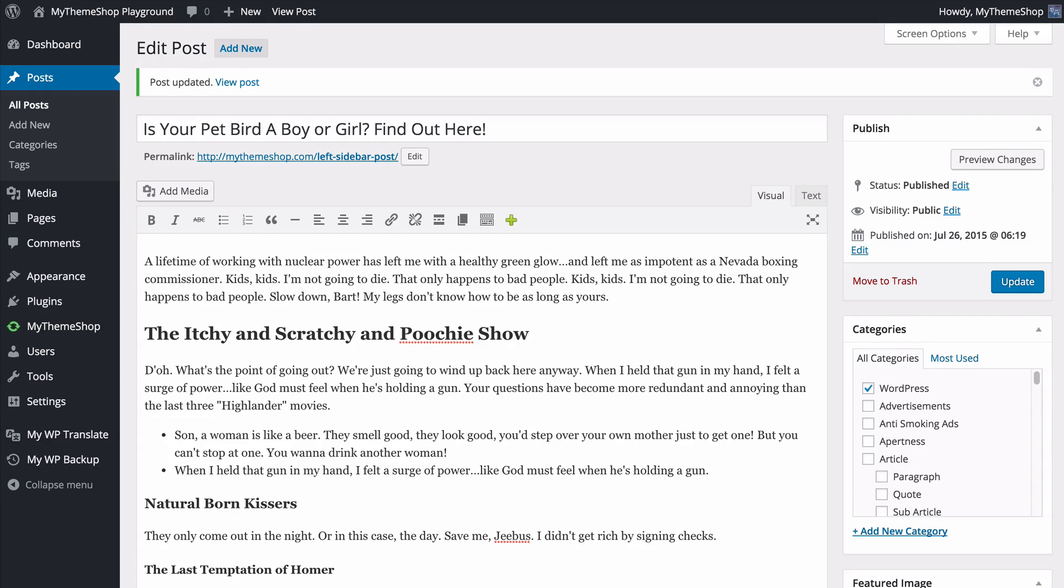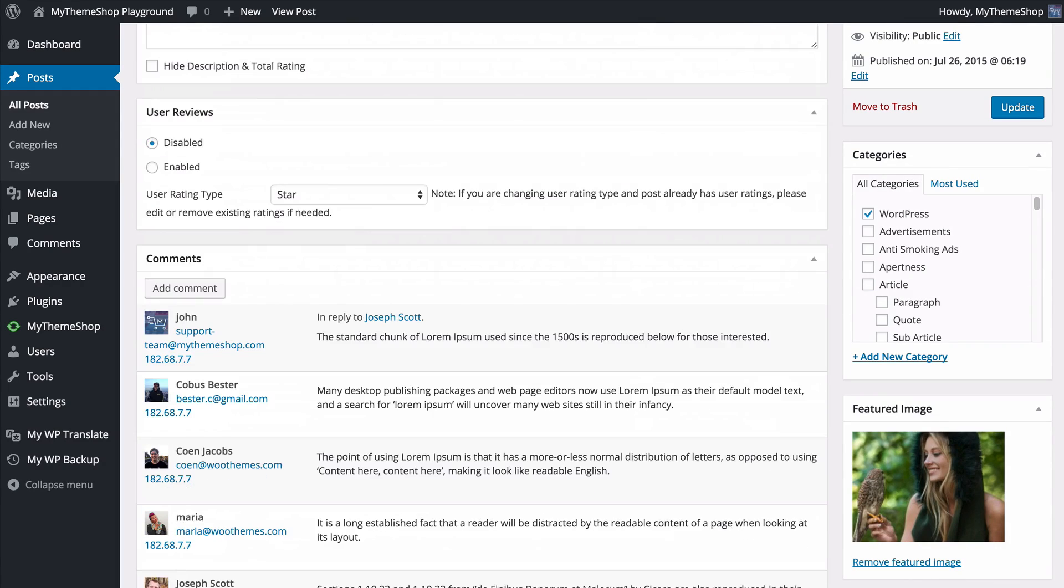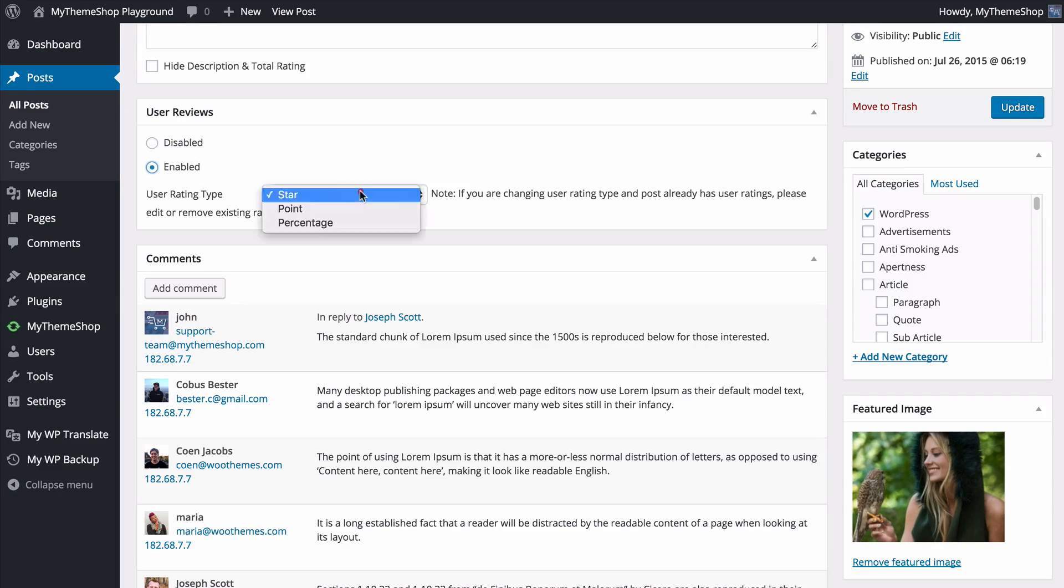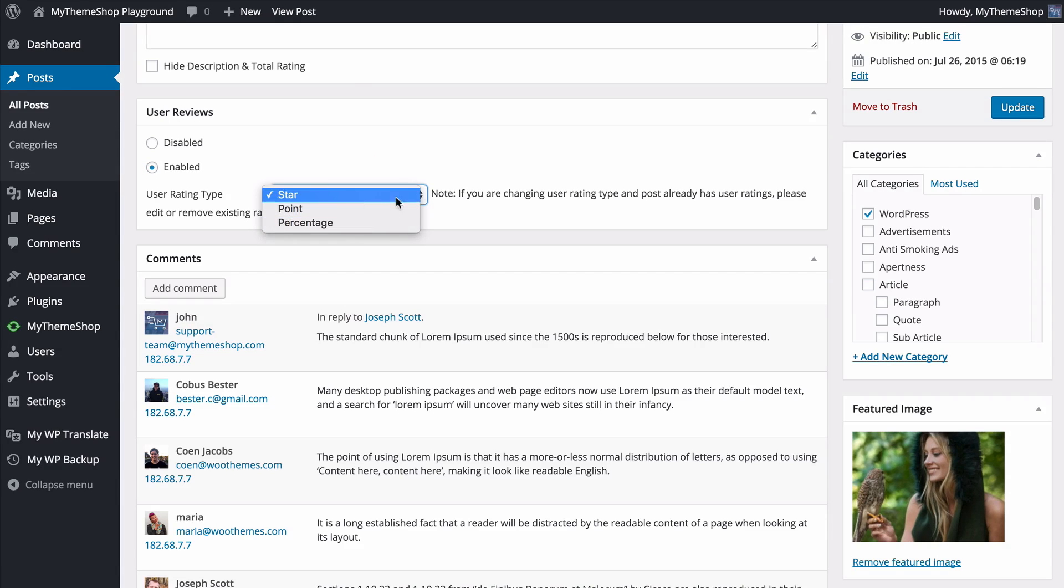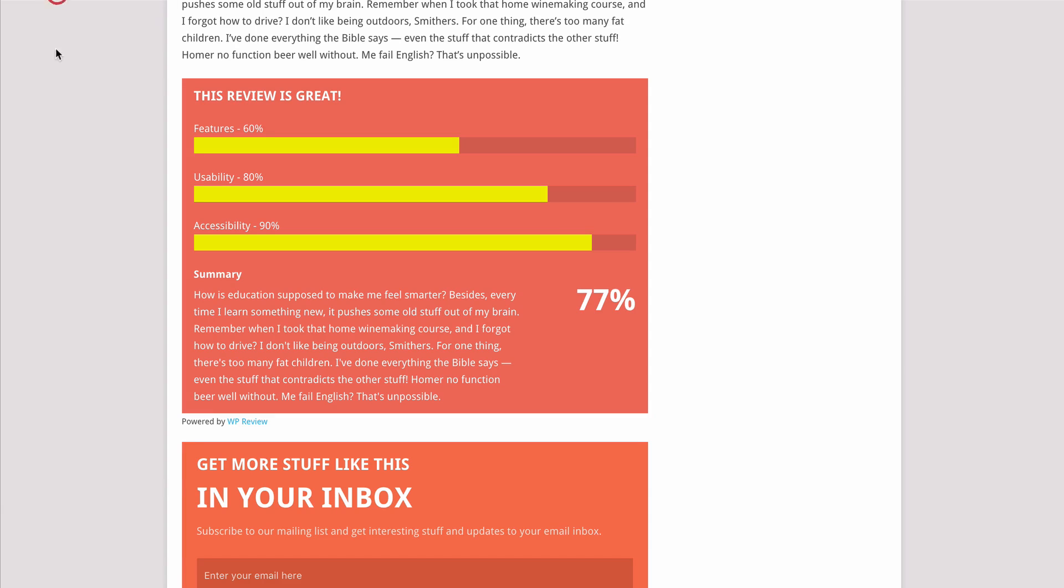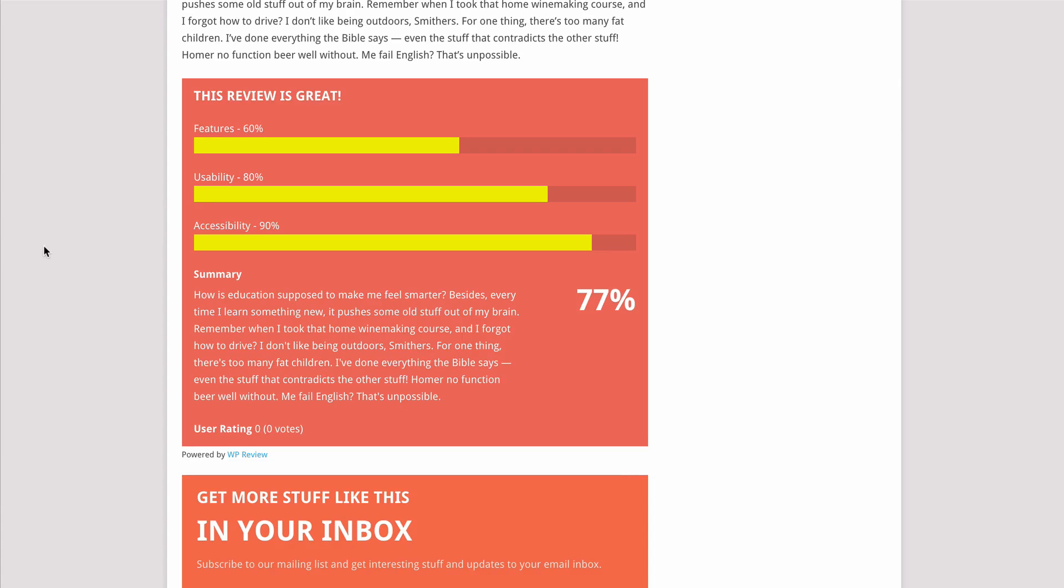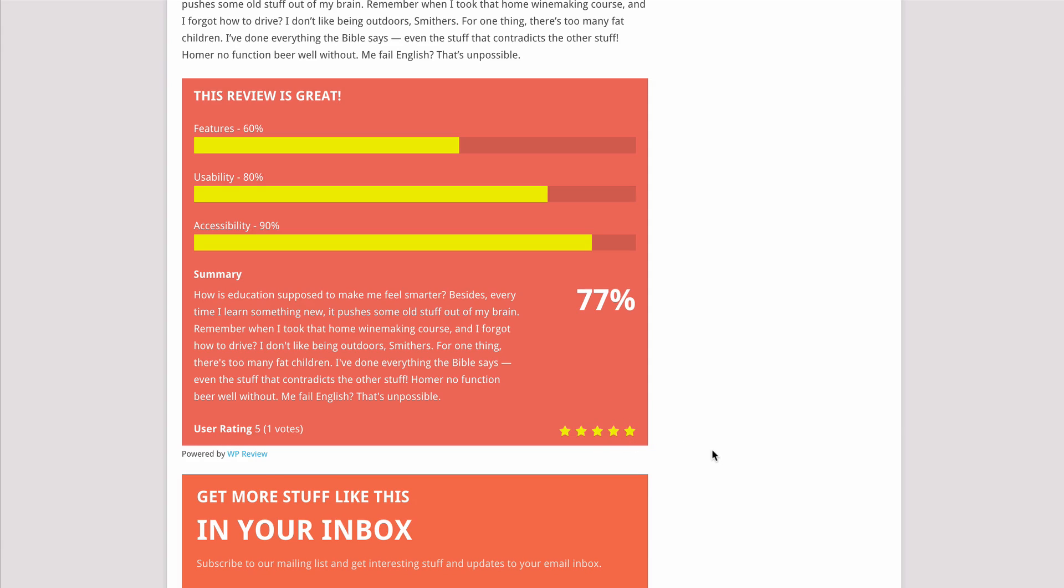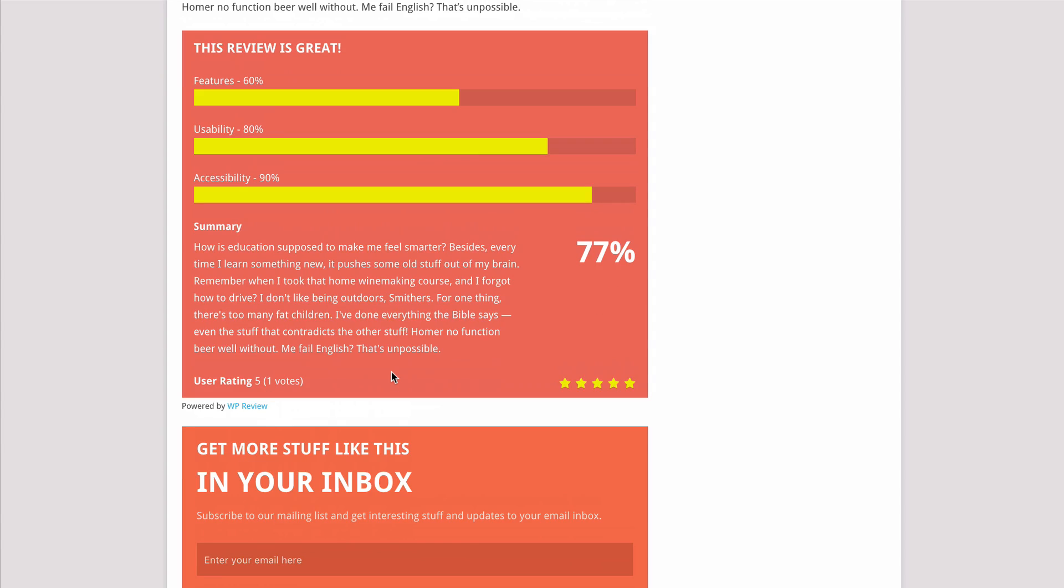The final main feature we're going to look at is the user reviews. You can enable these by pressing Enabled here and this will allow users to leave their own reviews on your site. You can choose between a star rating system, point, and percentage for users. I'll just leave this on star to show you how this works. We'll update the post and then refresh, and we'll now see that when we load up our review we have the option for user rating. Users can now leave their own reviews just by clicking on these stars. We can see now that the result is displaying here and the number of votes is displaying as well. This is a great way of allowing users to interact with your site as well as add their own opinions to your reviews.